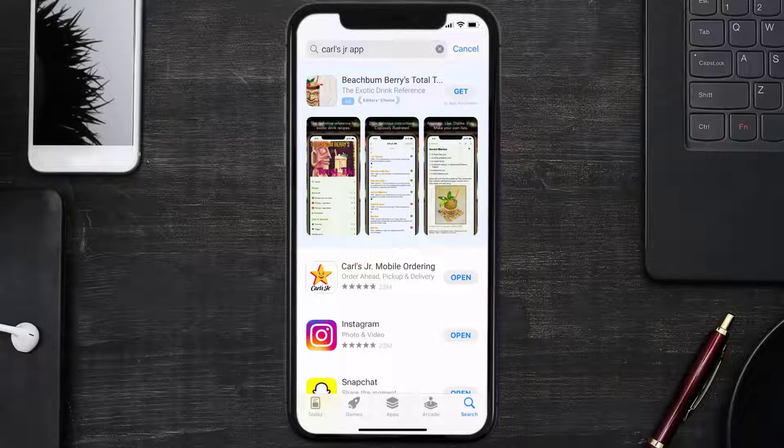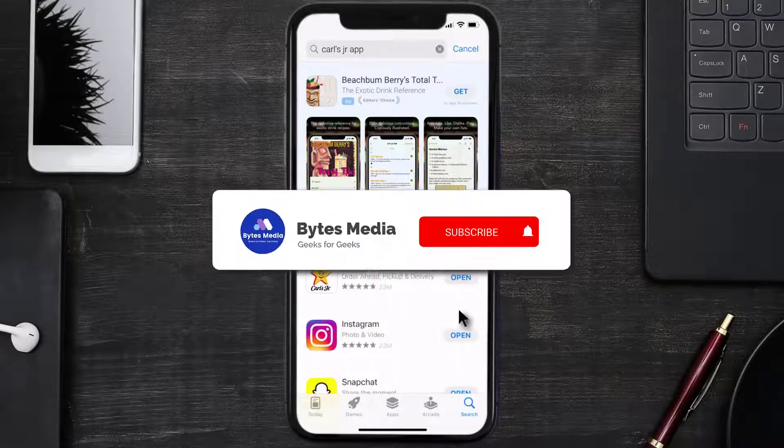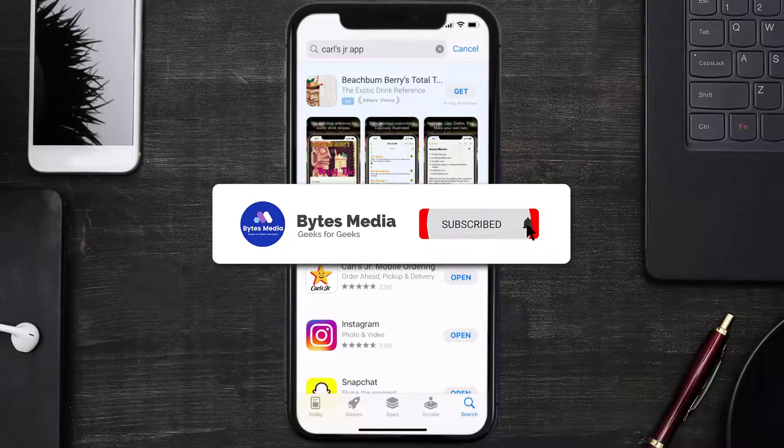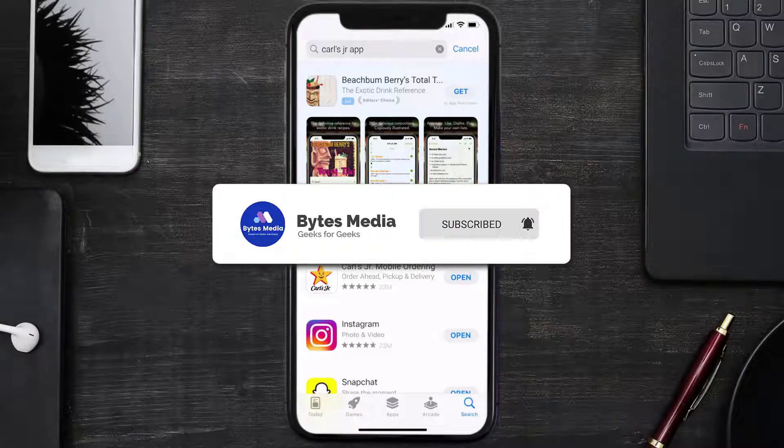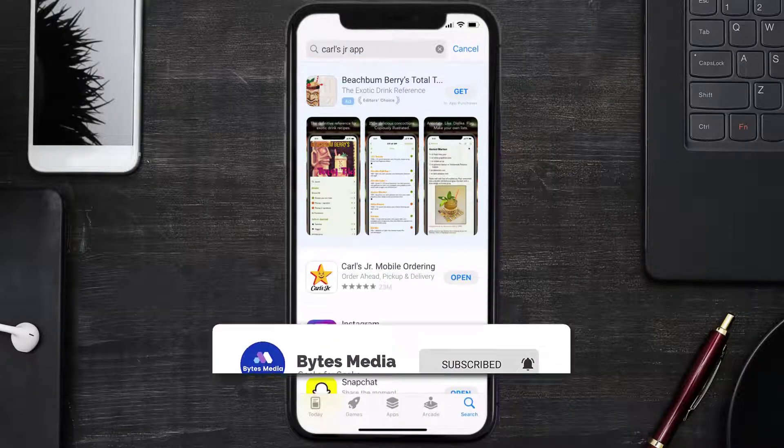And if it did, then make sure you give this video a super thanks by clicking on this heart icon to help support the channel. And don't forget to hit that subscribe button. We'll see you in the next one.